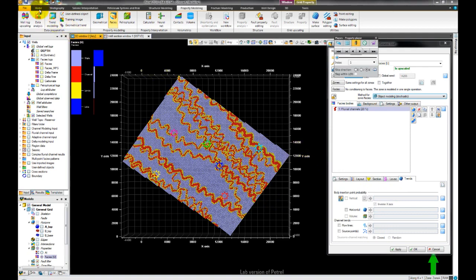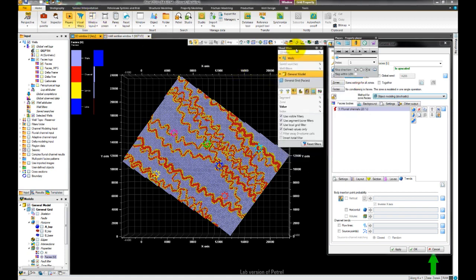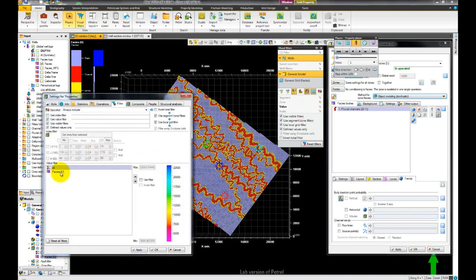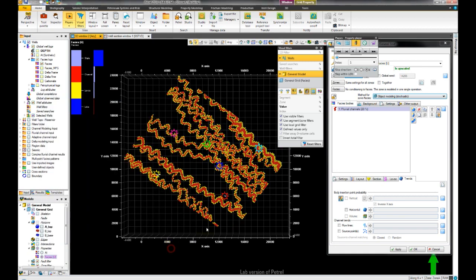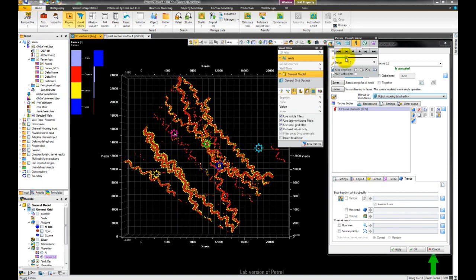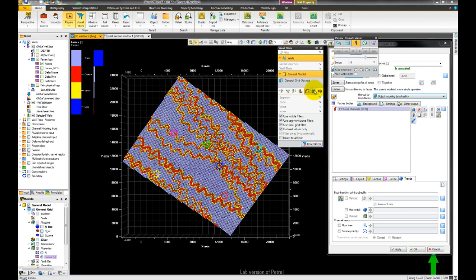The visual filters tool can also be opened from the home ribbon, where we can see what is displayed and if there are any filters being used — they will show up in bold. We can then use the shortcut to the property filters. Let us filter to FACES and display only the channels and the levees. We can use our property player to scroll through the layers and also jump to a specific K layer. We can reset the filters with just one click from the visual filters tool.